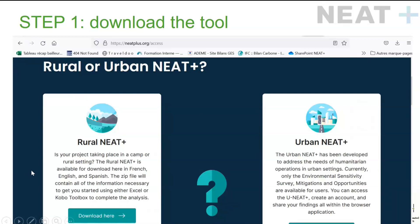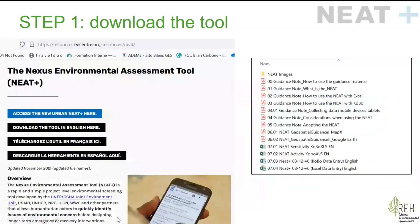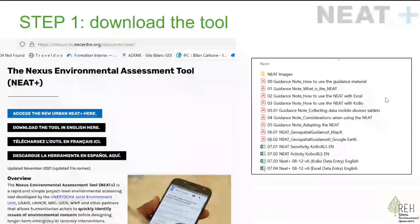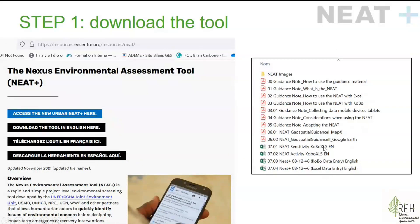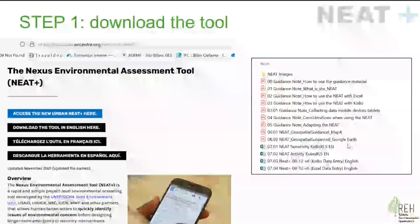When you click it, you end up on a page where you can choose the rural NEED Plus. Click on download, and you will get to a page where you can choose the language you want to use. Today we will focus on the English one. Clicking this link will download a folder with all of the files, including the Excel files used for the tool as well as a number of guidance notes you can read for additional information.